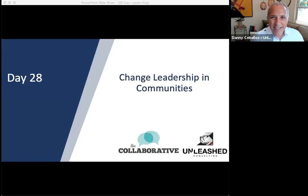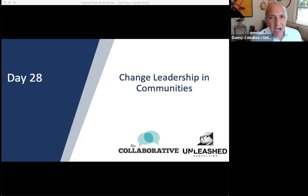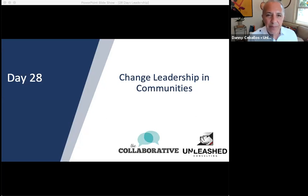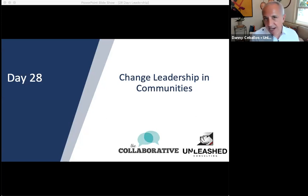Hello everyone, and congratulations and welcome to your last video in our 28-day challenge series of Leading in the New Normal.